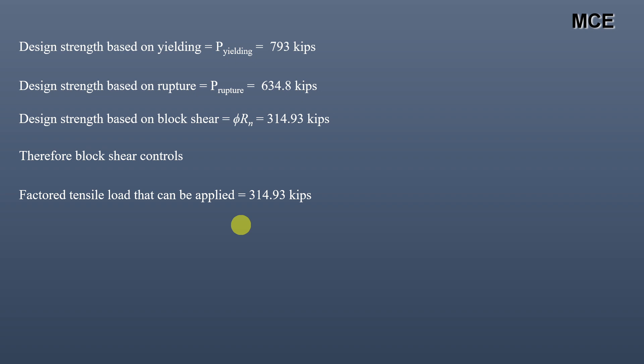This is how you calculate the tensile strength of a double channel section considering all limit states. I hope this solution video was clear and effective. If you found it helpful, please subscribe to my channel, share this video, and watch my other practical civil engineering videos.